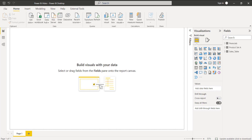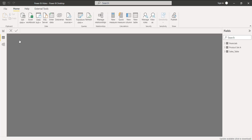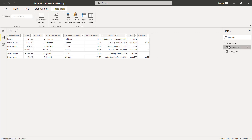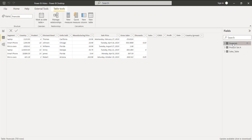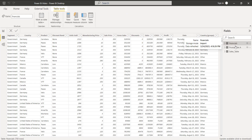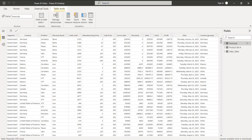Initially, open Power BI Desktop and load the data using the Get Data option presented under the Home tab. Once the data has been loaded, in the Data view we can view the data. In this section I have already loaded the Financials table data, the Products table data, and the Sales table. Here we are going to use the Financials data table.